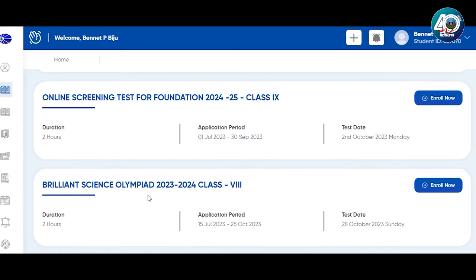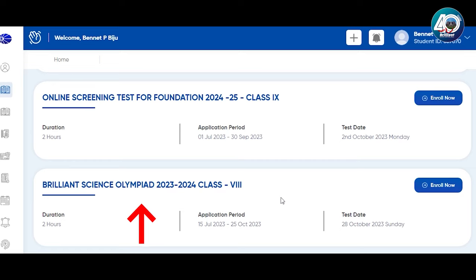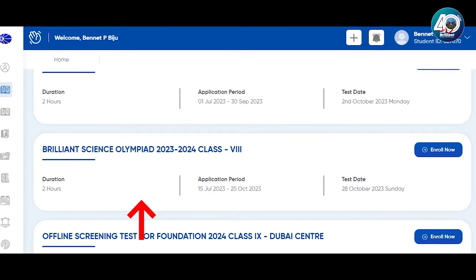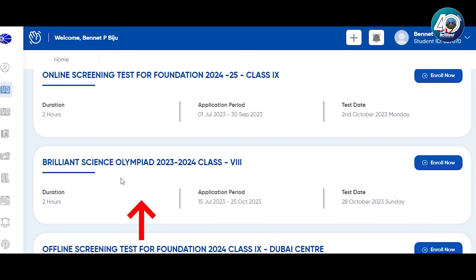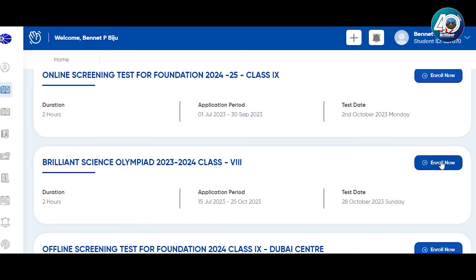Here is the option for Brilliant Science Olympiad 2023-2024. Click here for Class 8. If you want to register, select your student profile and click Enroll Now. There is a duration of 2 hours, an Application Period, and a Test Date. There will be two stages — the first stage is online, and the test is on October 28th. Click Enroll Now.